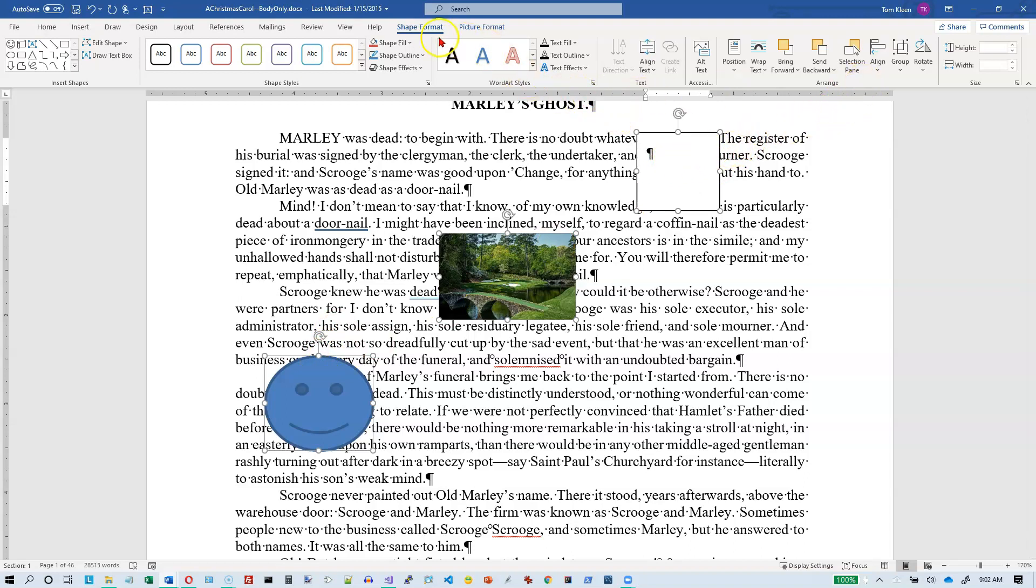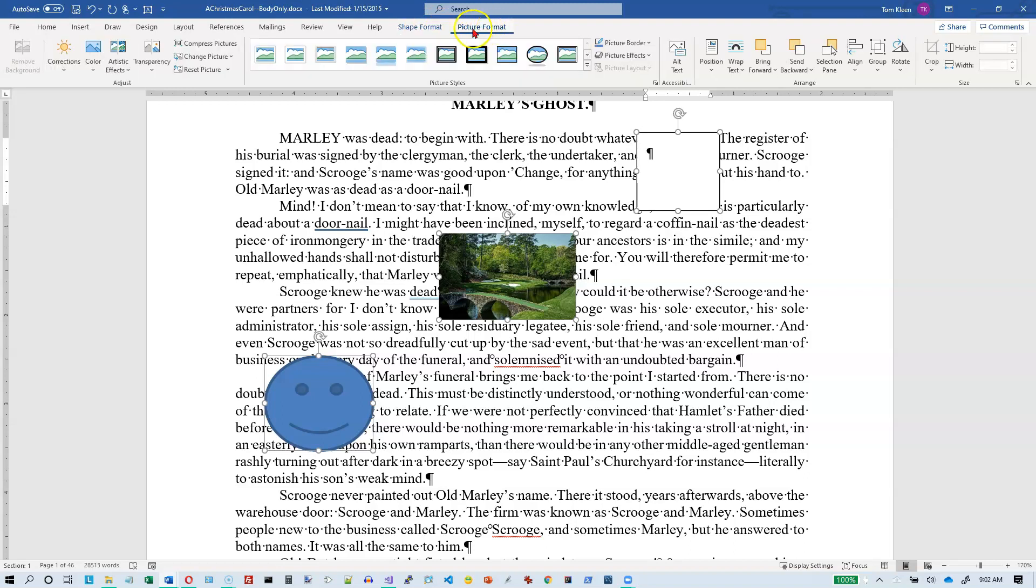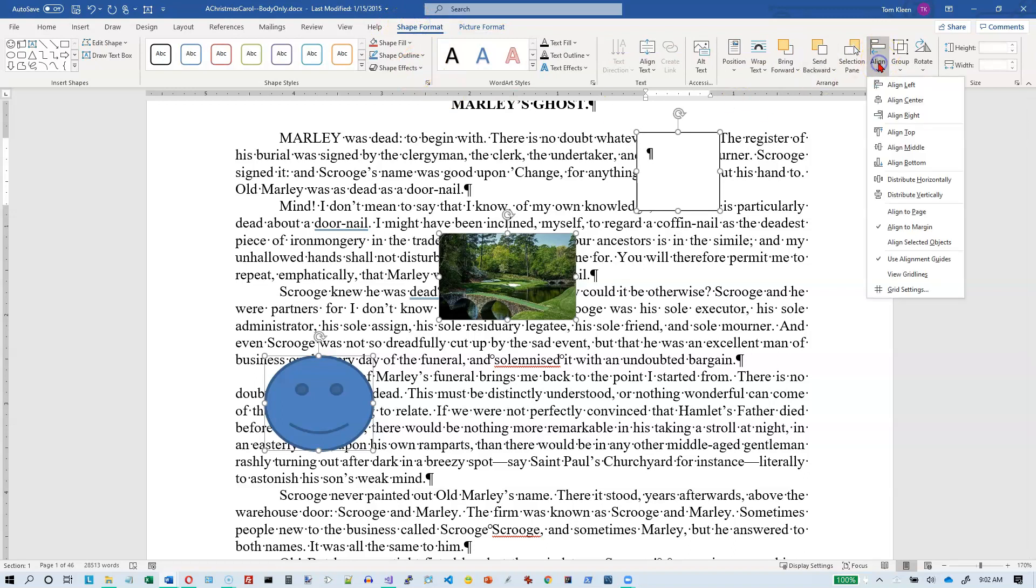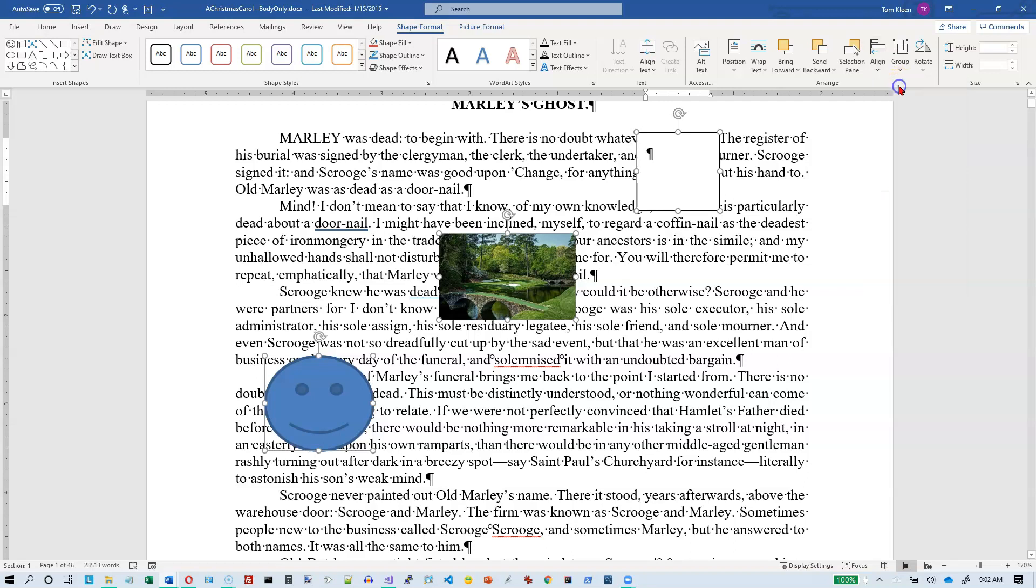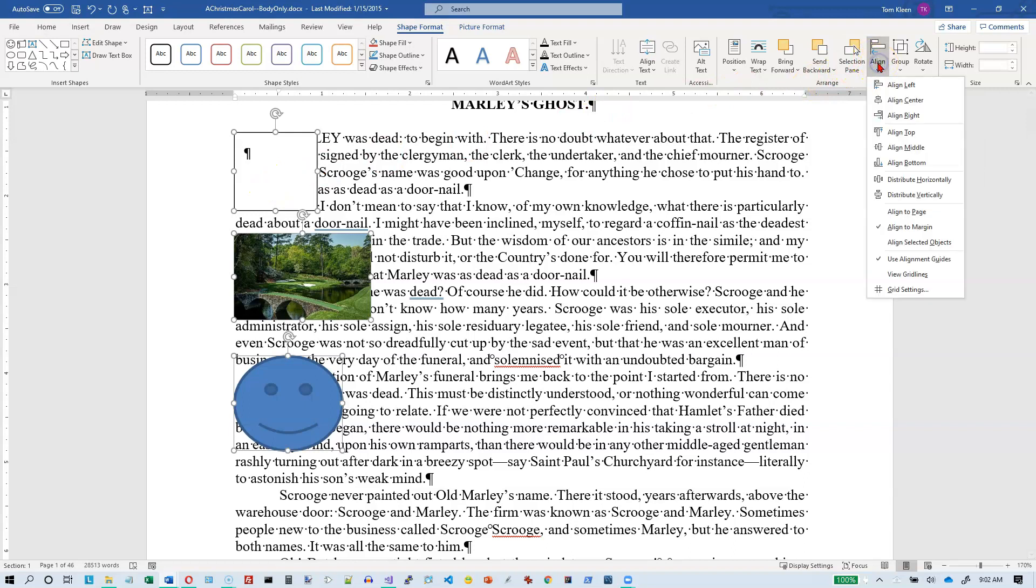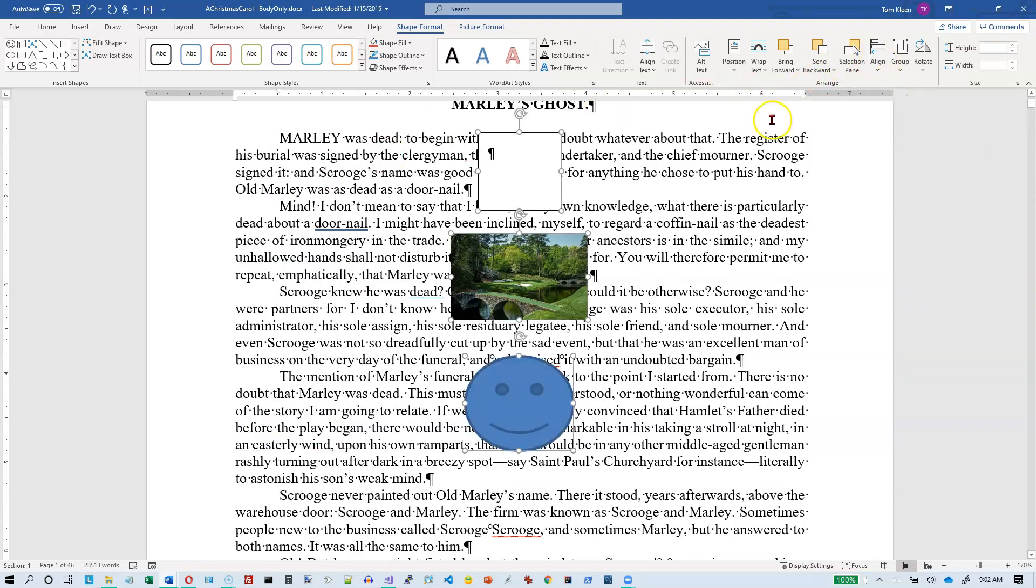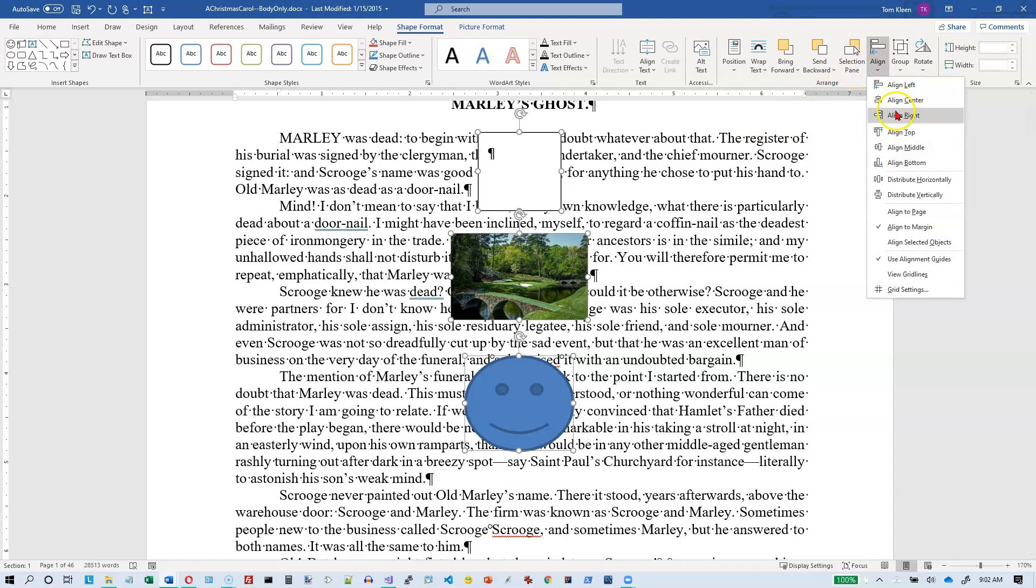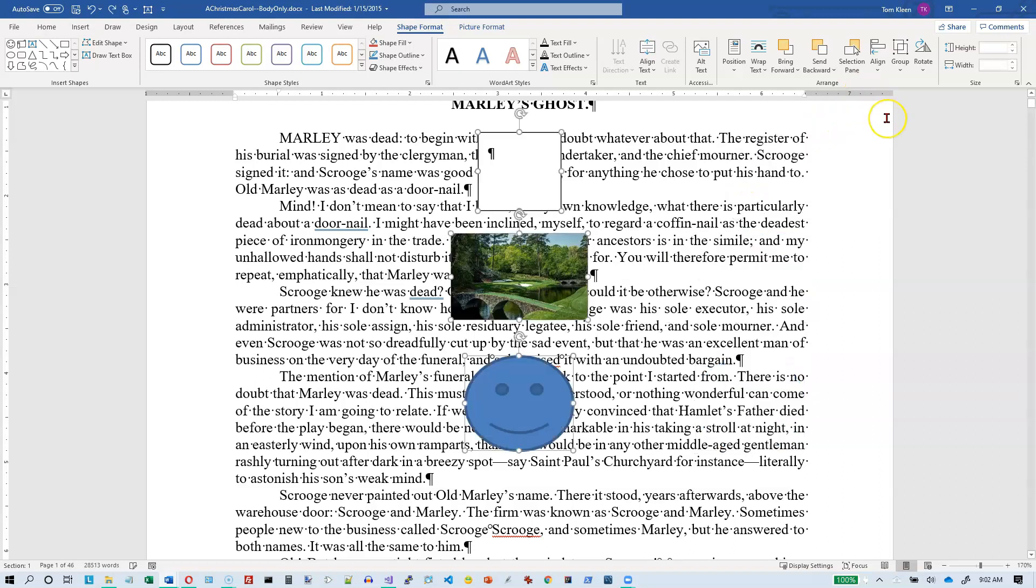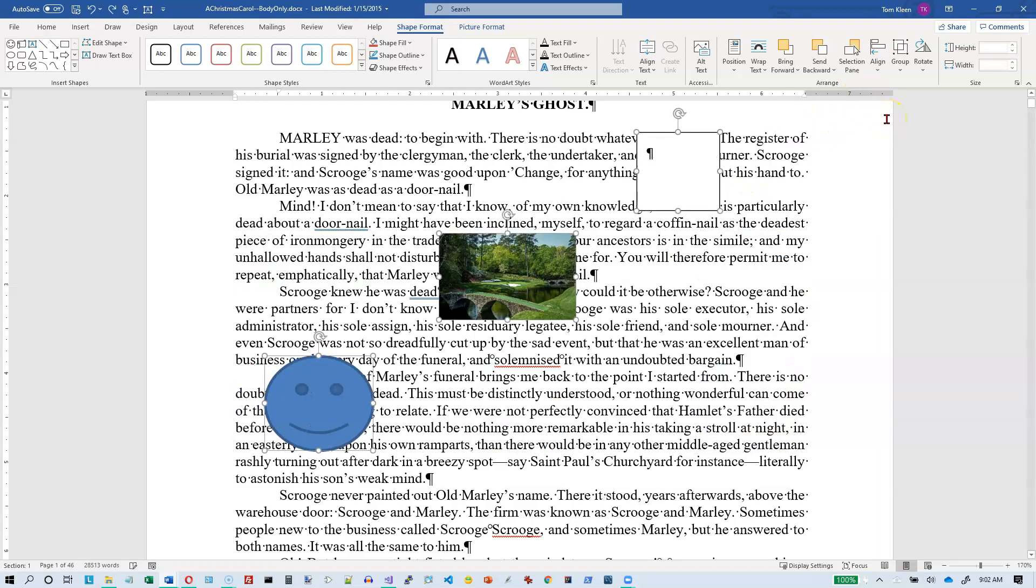Let's go to, we've got both shape format and picture format ribbons up here. They both have the align options, so it doesn't really matter which one I pick. And I'm going to choose align left, and they all align to the left margin. If I do align center, they align to the center of the document. If I do align right, they align to the right margin. Now, that's exactly what we were doing before, except now I'm doing it for three of them. I'm going to do a control-Z a few times to get them kind of spread out like they were before.